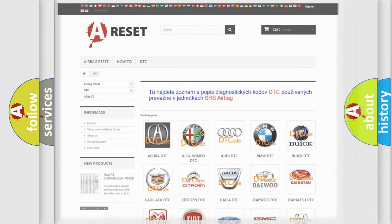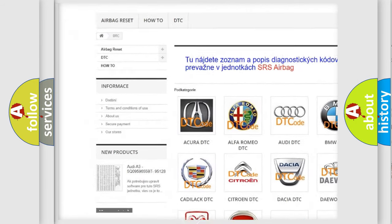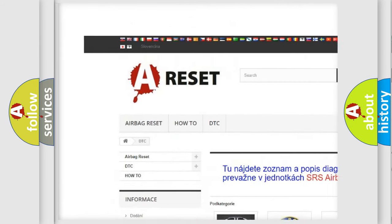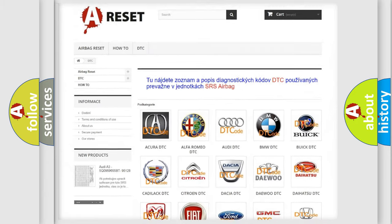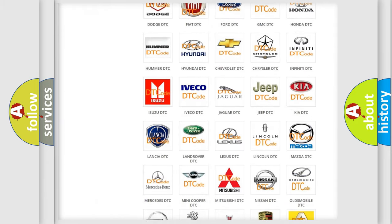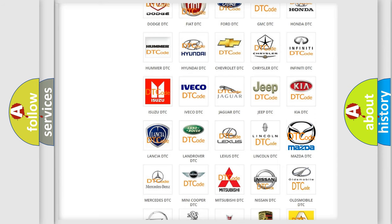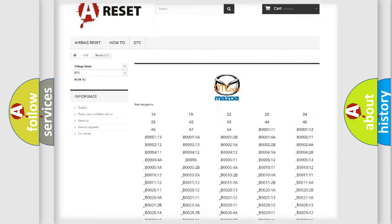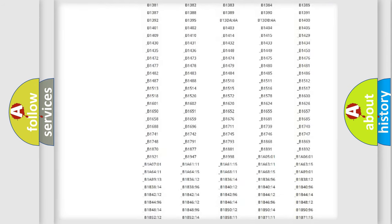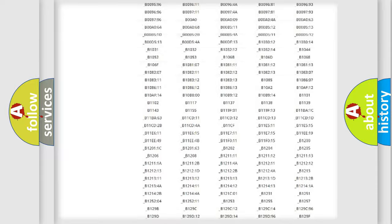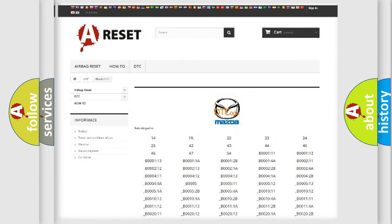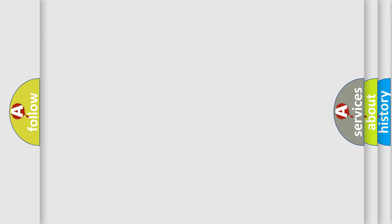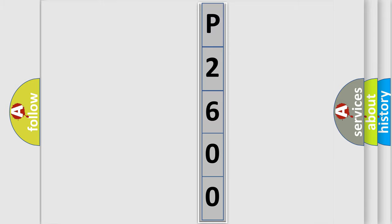Our website airbagreset.sk produces useful videos for you. You do not have to go through the OBD2 protocol anymore to know how to troubleshoot any car breakdown. You will find all the diagnostic codes that can be diagnosed in Mazda vehicles, and many other useful things. The following demonstration will help you look into the world of software for car control units.